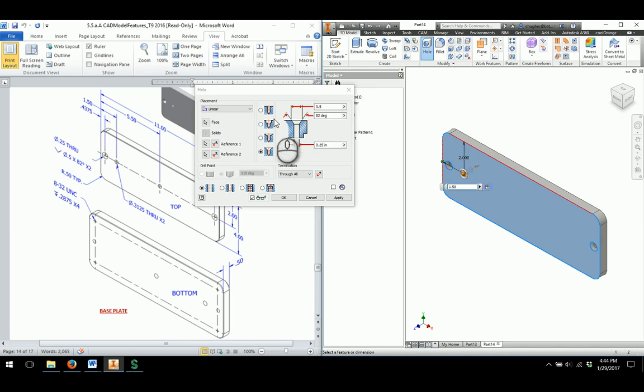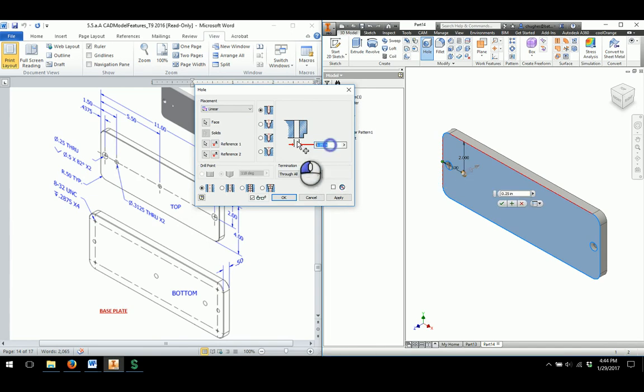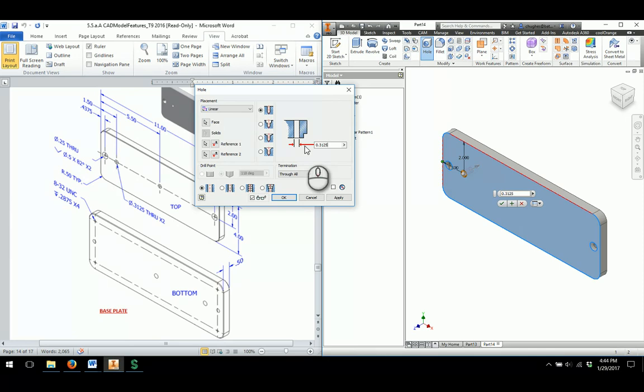This is just going to be a simple through hole. So I'll go through and just click the top option. And it'll have a dimension of 0.3125. So a little bit larger than the default that we had set. I'll go through, I'll click OK.